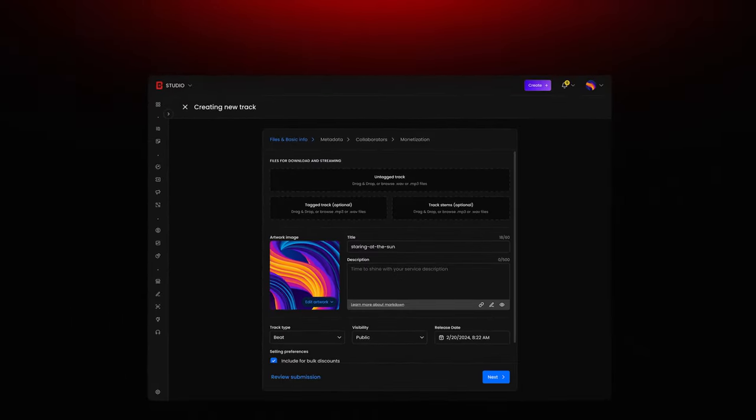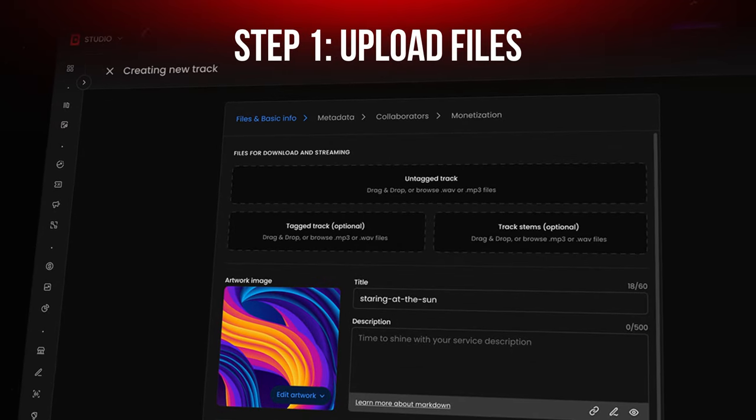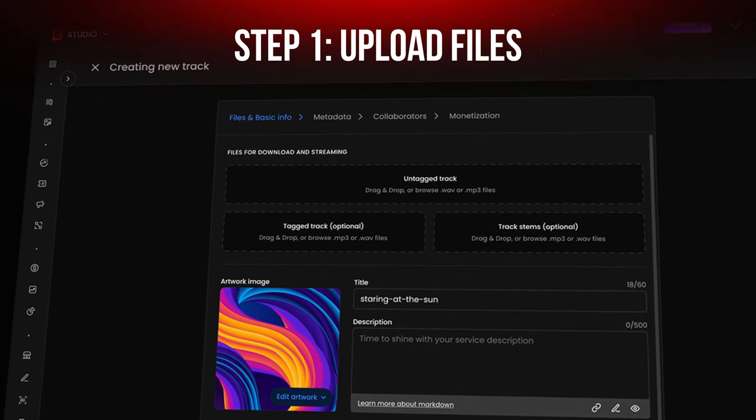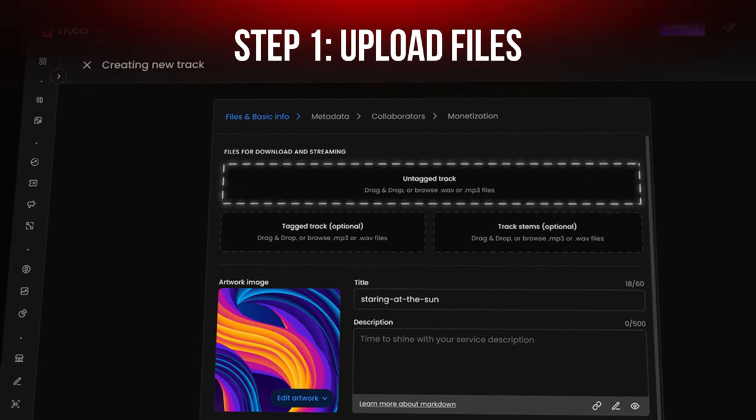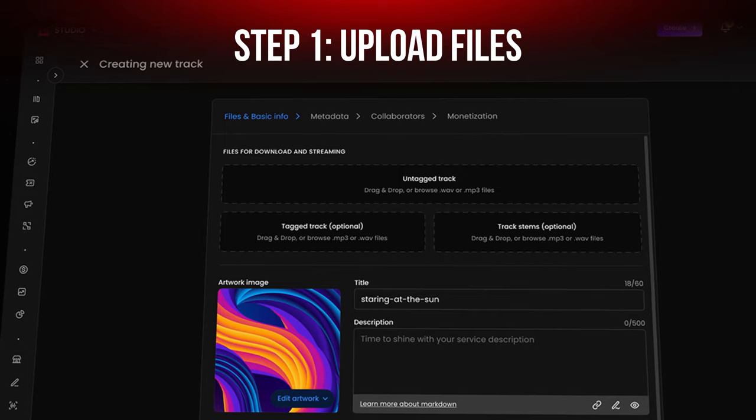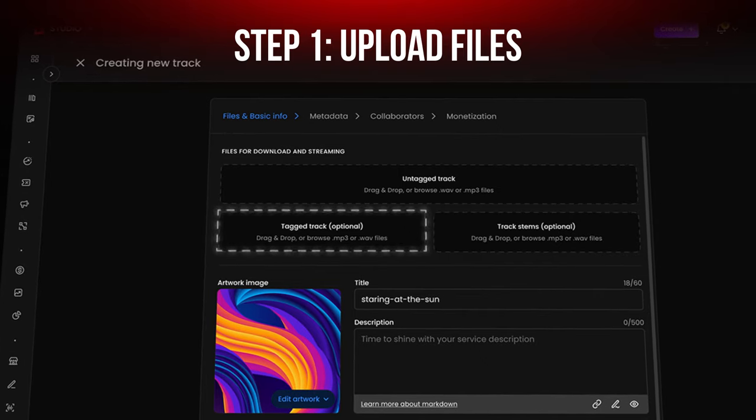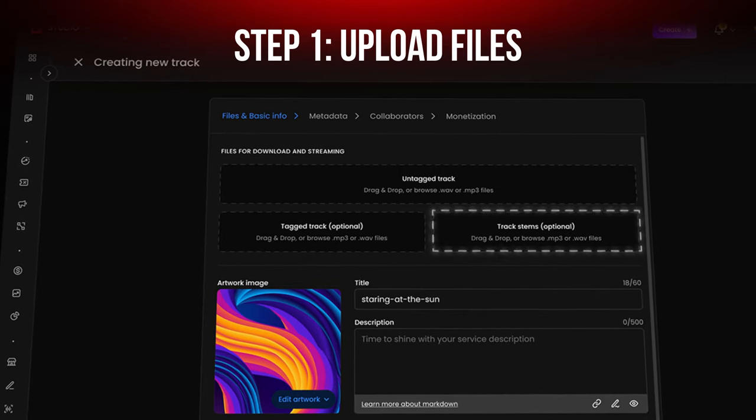The first step to upload your music through Studio is to make sure you upload the proper file types. These can be untagged MP3 or WAV files, tagged MP3 files, and trackouts or stems.